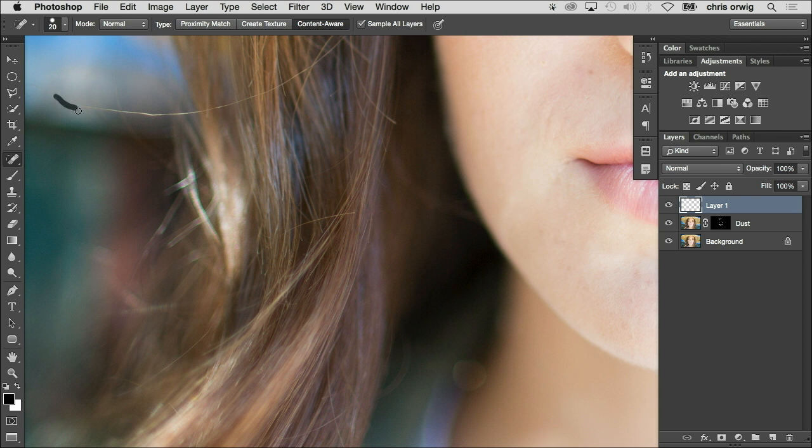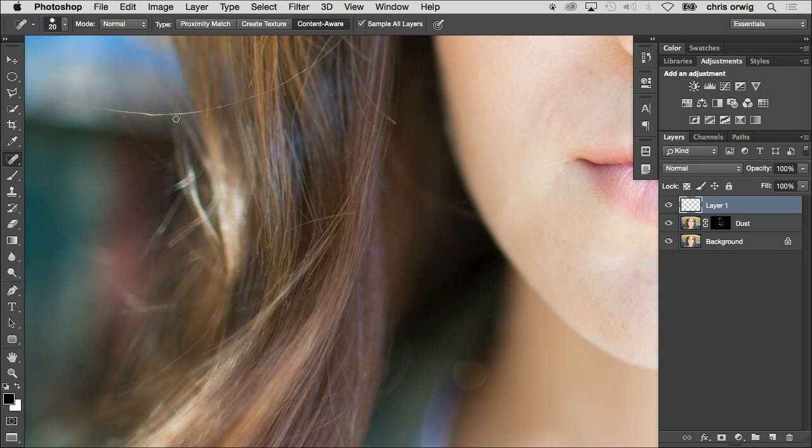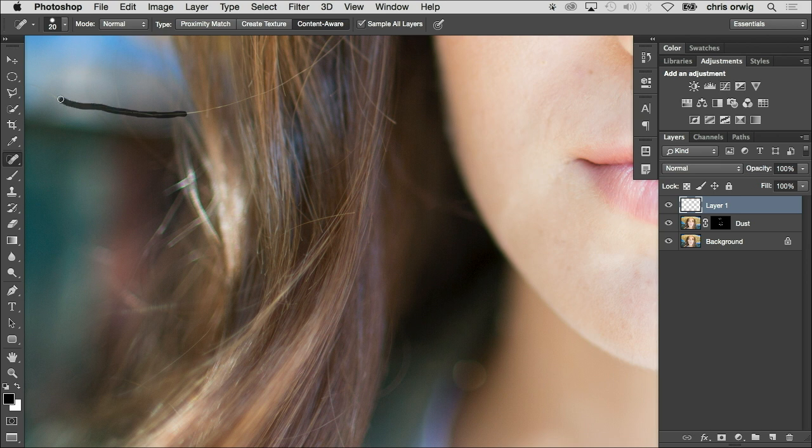We can get over those. Whoa, my brush was really bad right there. Look at that. Undo, Command-Z. I got a little carried away.